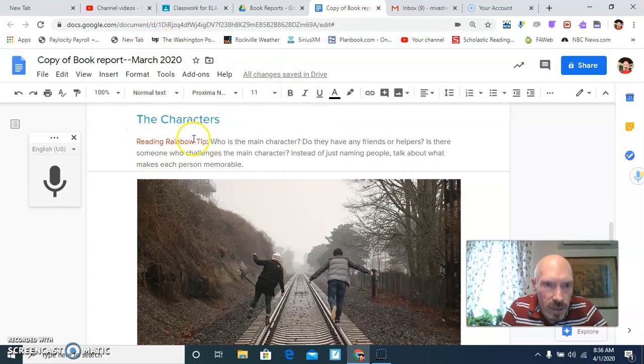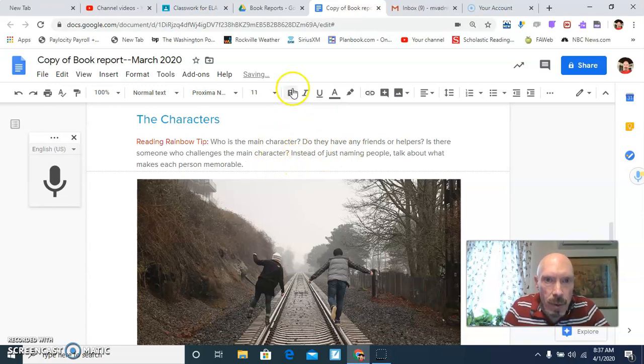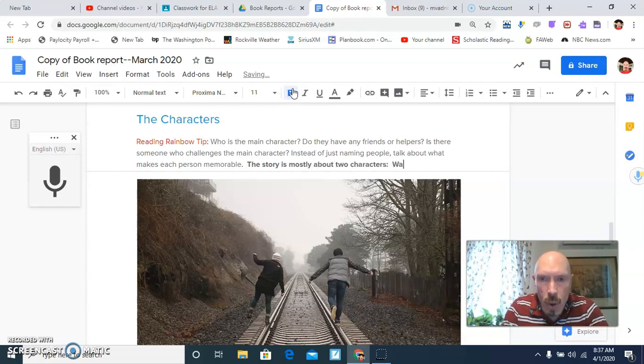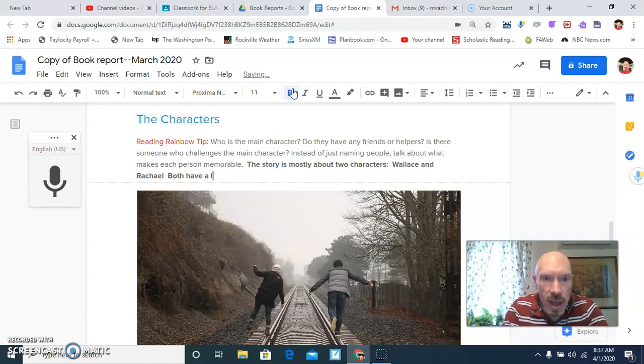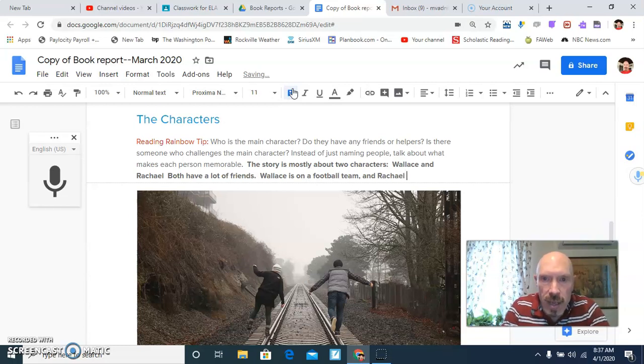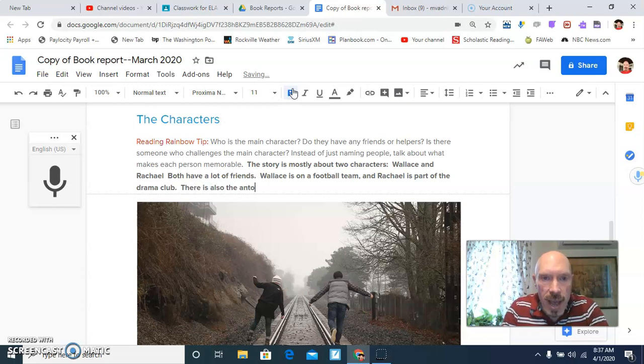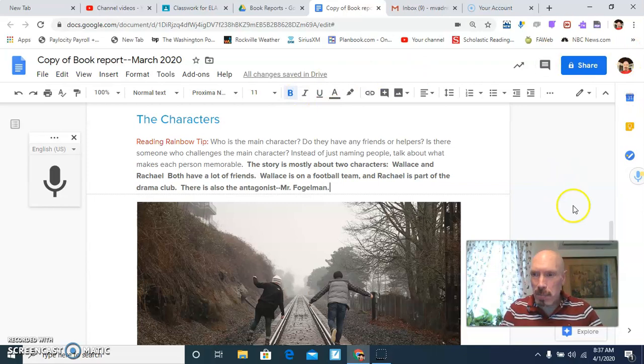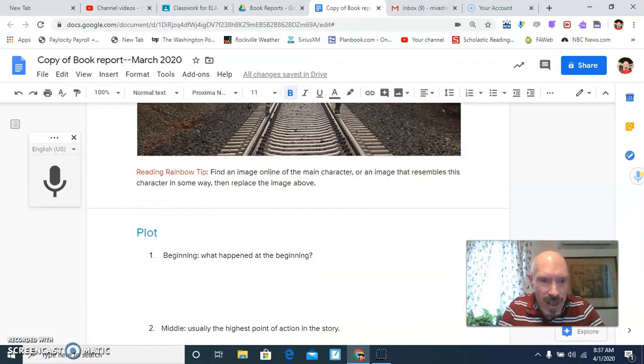The characters. Rainbow reading tip. Who's the main character? Does he have friends or helpers? Click after it. Put a bold on. And say the story is mostly about two characters. Wallace and Rachel. Both have a lot of friends. Wallace is on a football team. And Rachel is part of the drama club. There is also the antagonist, Mr. Fogelman. And to be honest, Mr. Fogelman is not the antagonist. But I'm not going to give away more of the novel of that plot.